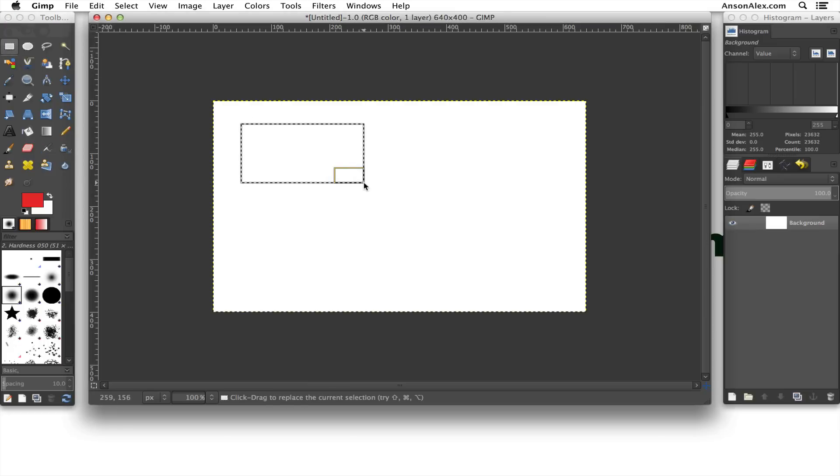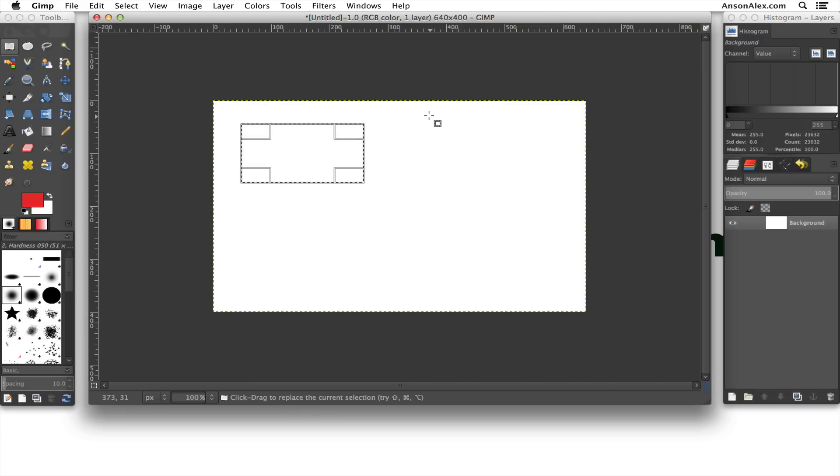Now this is where it's different from Photoshop. In Photoshop, if you did this, you would actually see the shape and it would be colored in and it would already exist, but it doesn't yet exist in GIMP. So what we have to do is there's one last step.